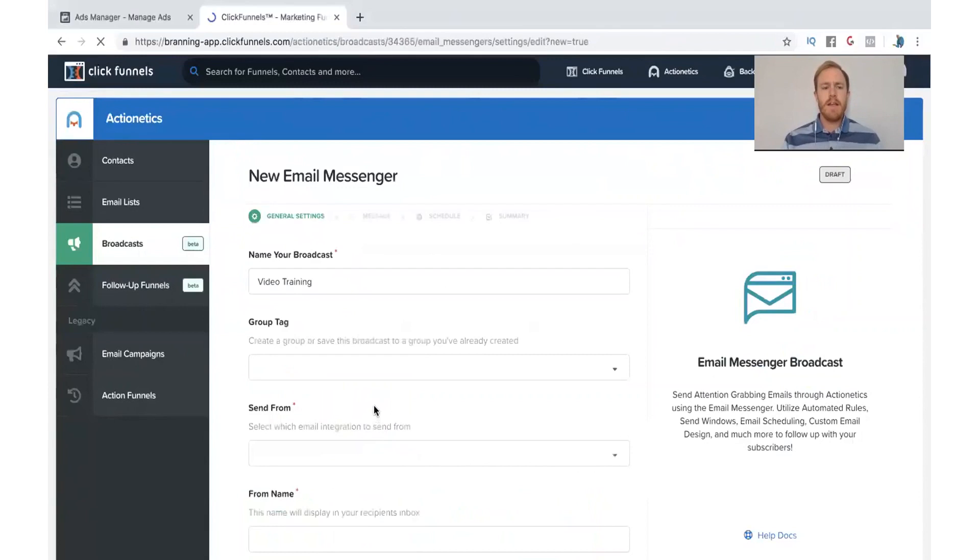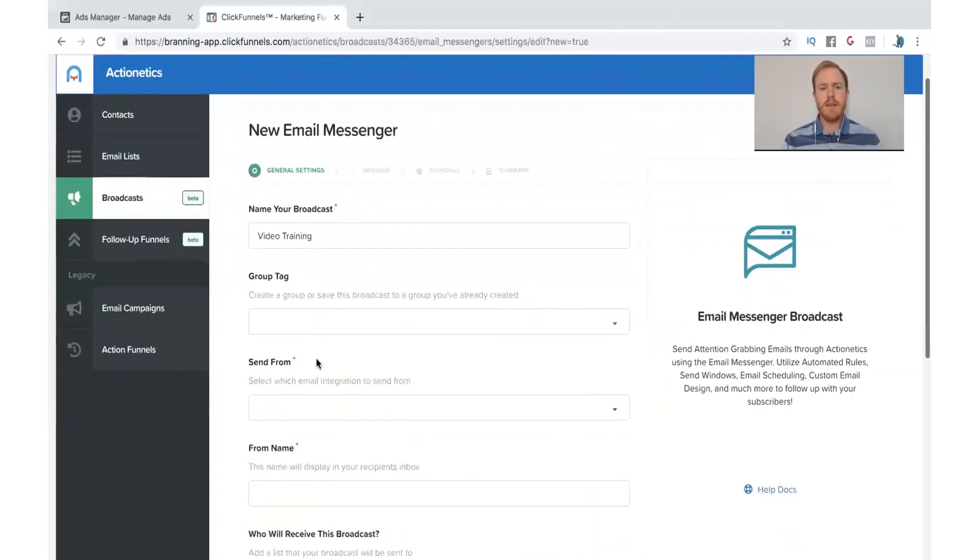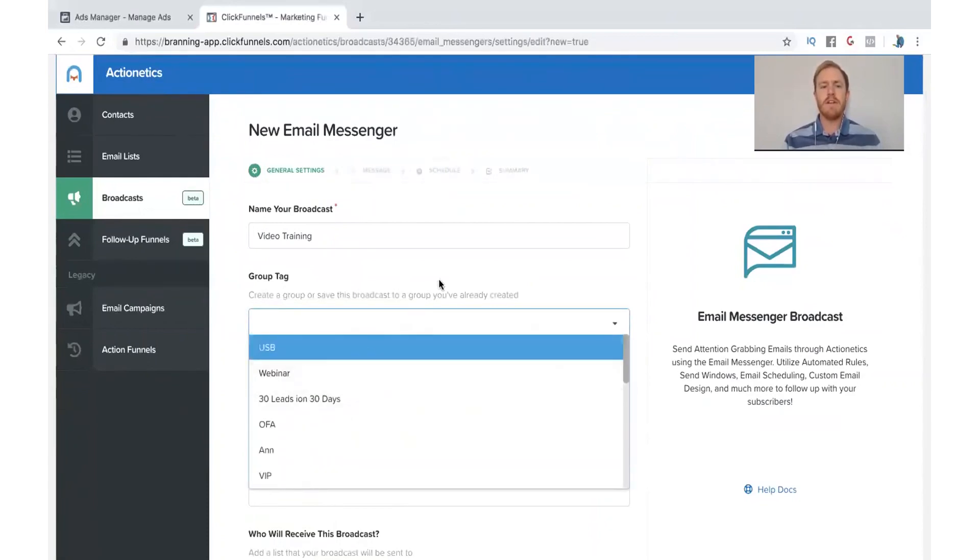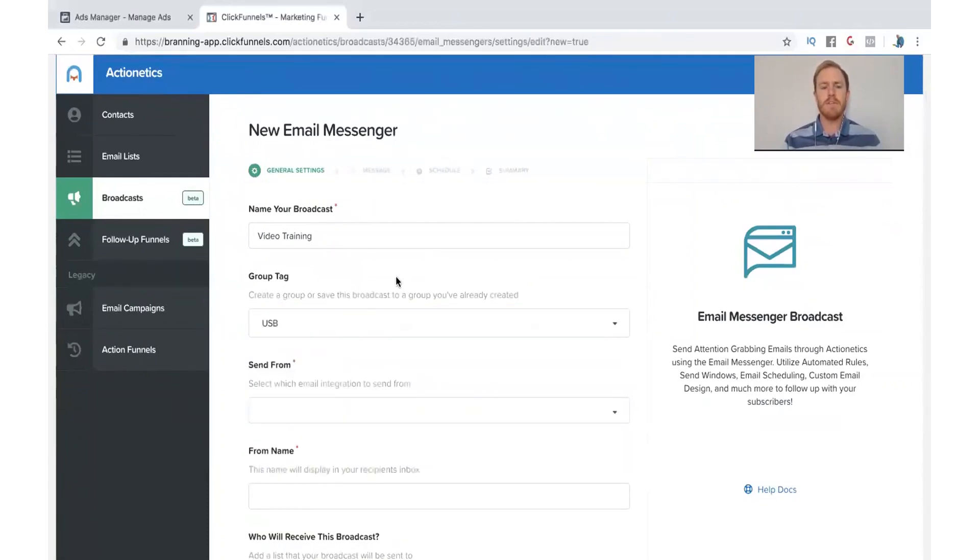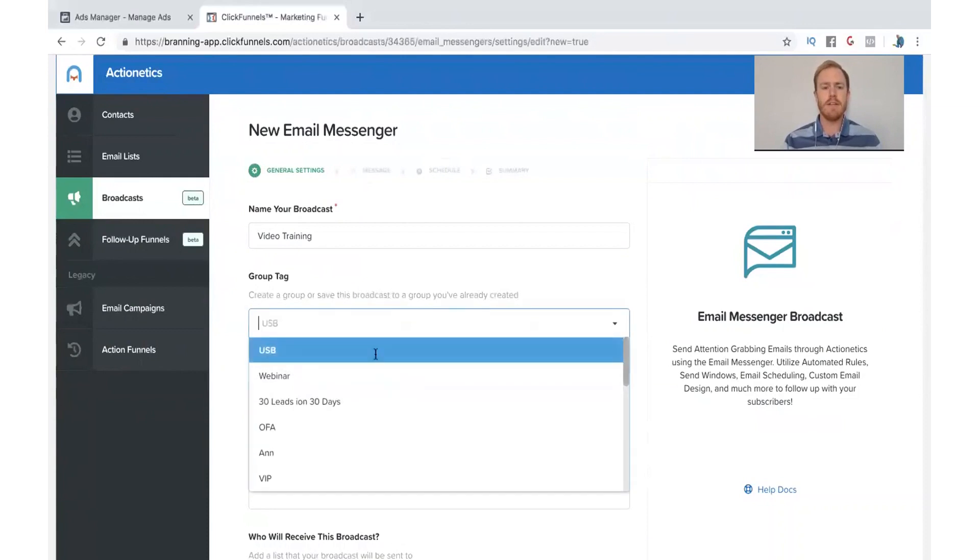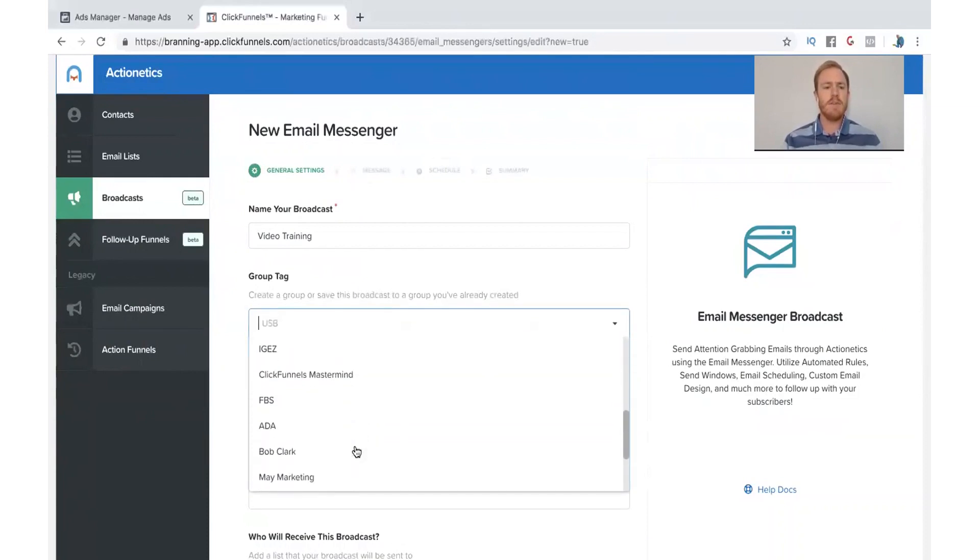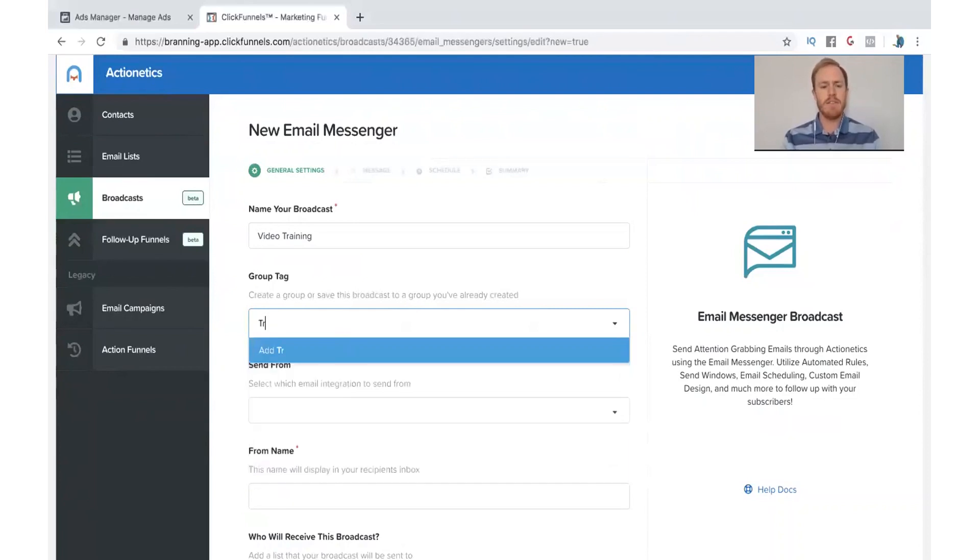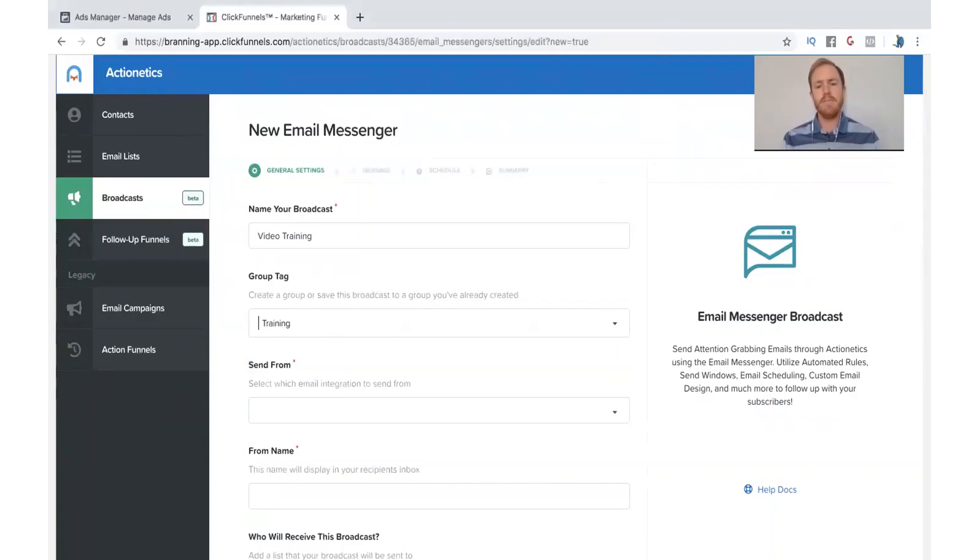Now, again, this group tag, you can use it if you want. If you don't want to, that's totally fine. This is just going to loop everything together in the same little folder so it's easy to find. This is just something that you can set up if you would like. If you want to make a new tag, you can just type, like, let's just say I want to type in training. And that will add it.